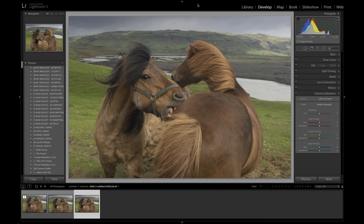Sean McCormack again, and we were talking about DNGs last week and we've shown some stuff for an Olympus file, but I'm going to talk a little bit more about those Olympus files.